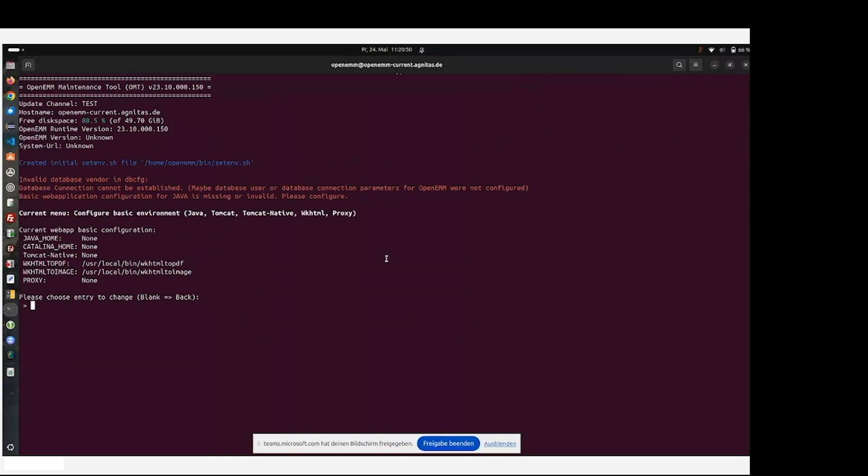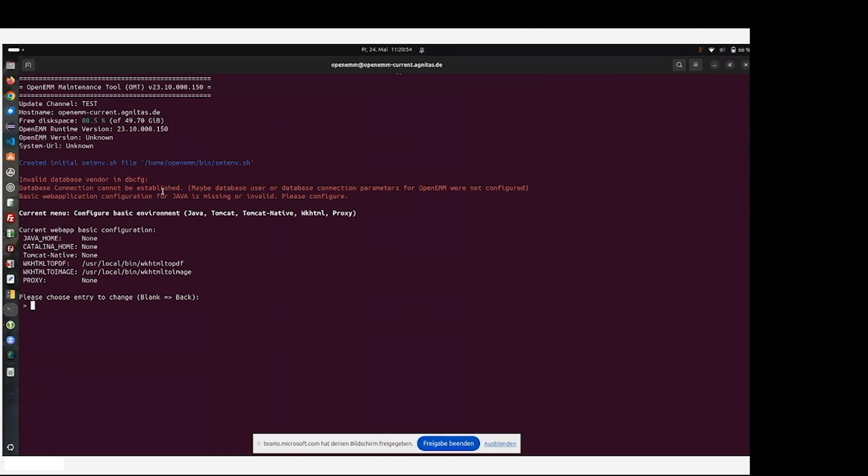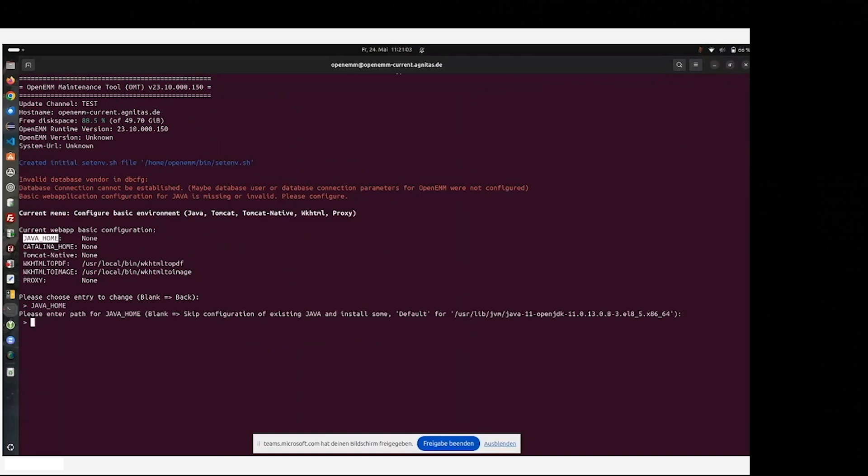On the first start of the OMT tool, you get information about the database not available, which is no surprise, and that some other helping third-party software is also missing like Java. Therefore, we install Java for the first time.